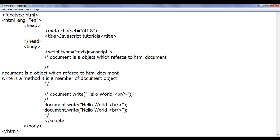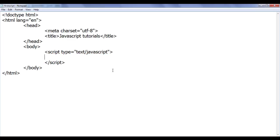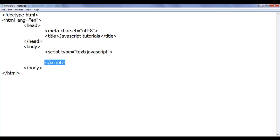That is all about comments. We will discuss more about comments if we need. In this tutorial I am going to discuss how we use HTML tags in JavaScript code. I have deleted all the code in between the script tags.